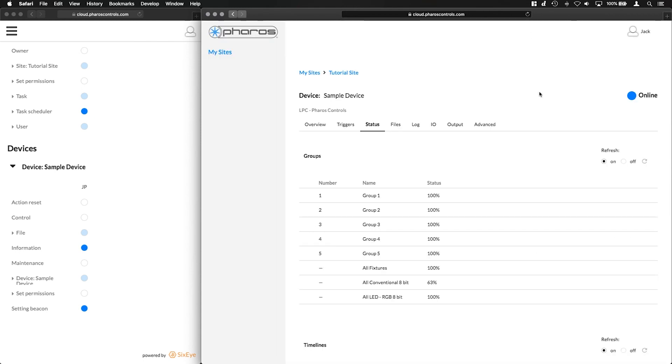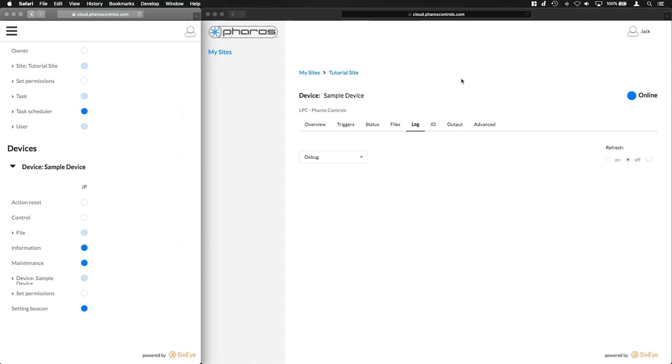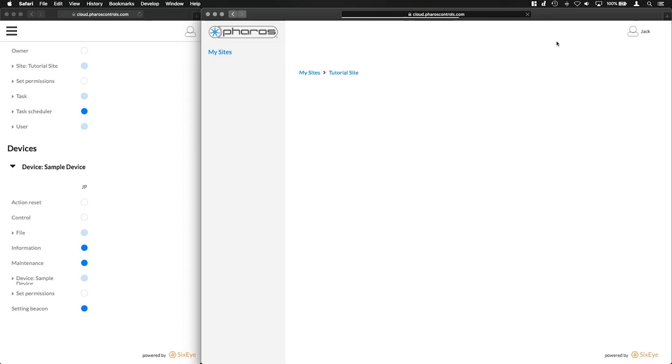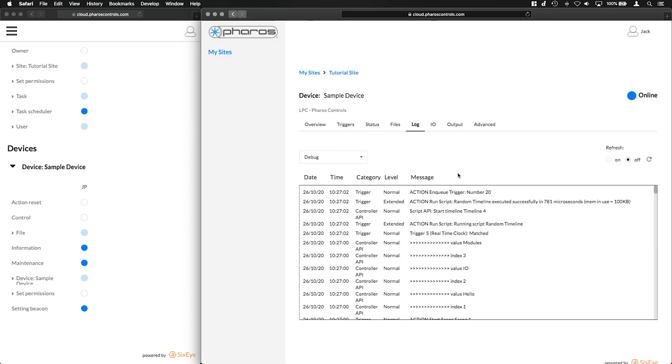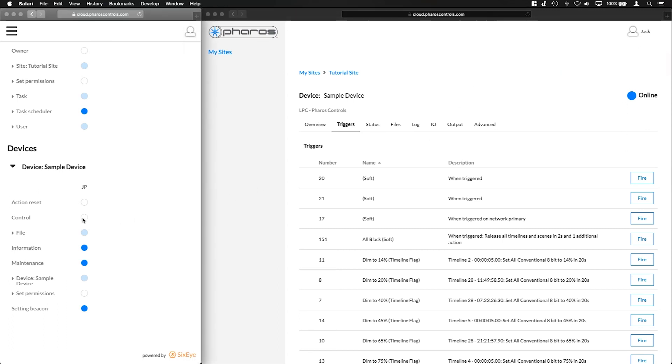The Maintenance permission allows a user to see detailed information about a device, including the log and output, and perform maintenance tasks, such as adjust the device's local time. Control permission allows a user to change the lighting output of a device using conventional playback settings, so that means triggers being the key example.